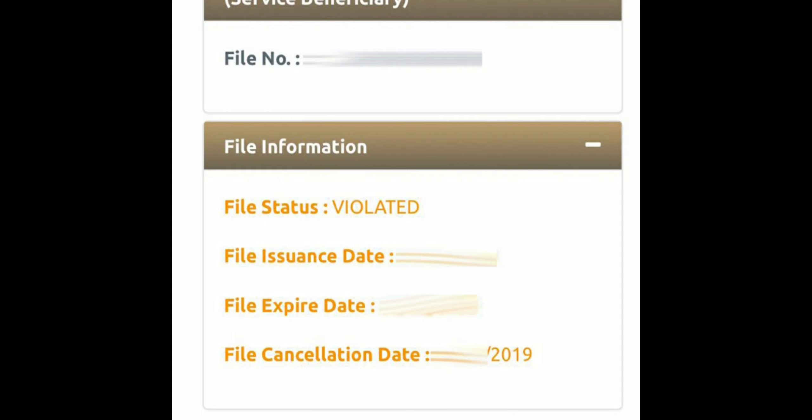If the visa information box shows the file status as violated, it means the applicant's visa is cancelled but he or she is still in the UAE and is overstaying. In other words, the applicant has had the visa cancelled, completed the 30-day grace period, and is still inside the country. You can check the visa issue date, cancellation date, and expiry date in the same box. At the time of exit, the applicant will pay an overstay fine at the airport.